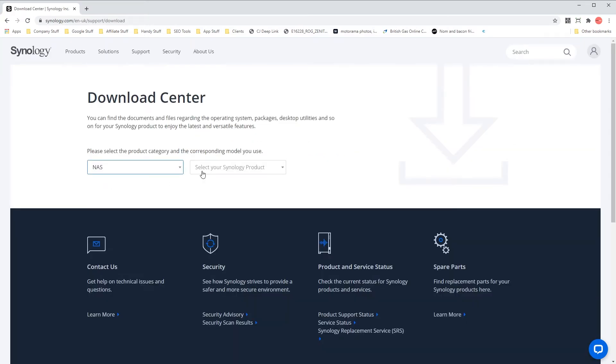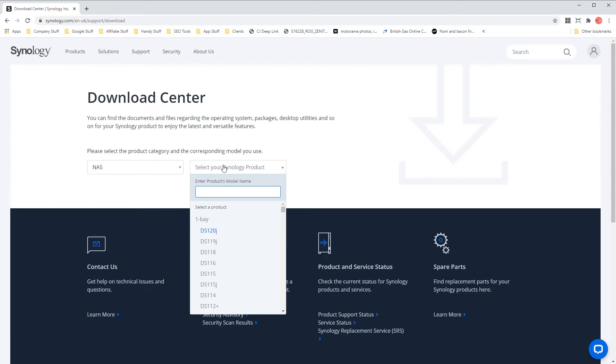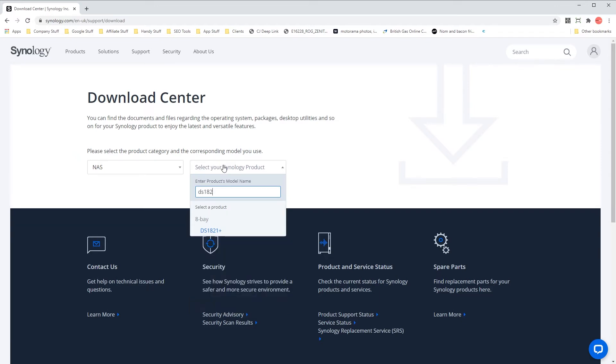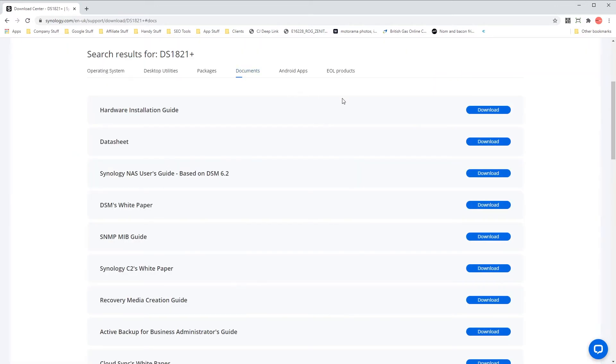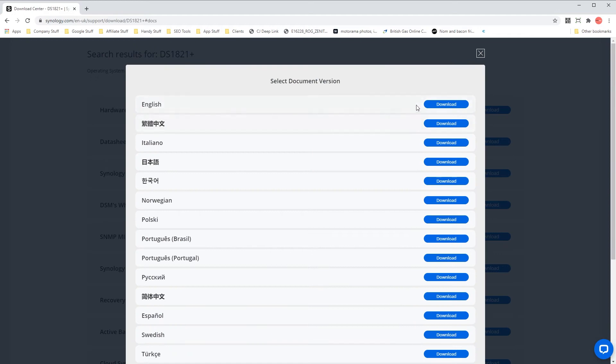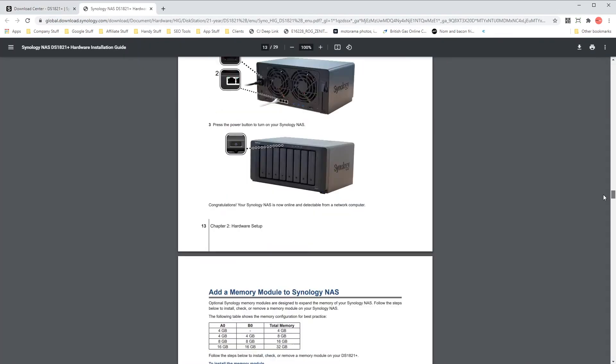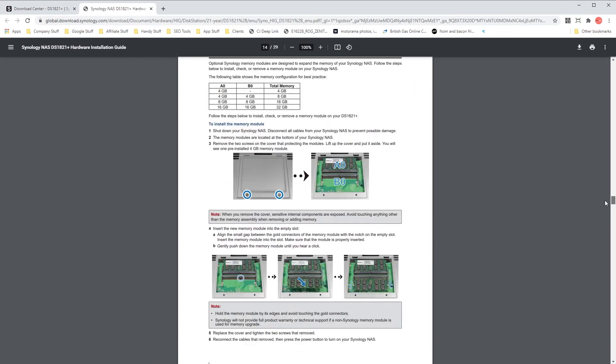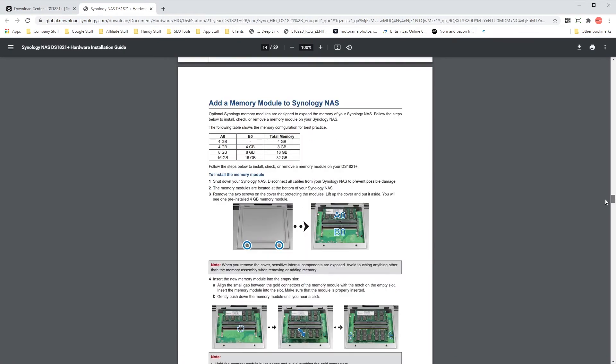You can find more information about this in the download center by selecting your model, heading to the documents section and downloading the hardware installation guide which shows you how to access the memory for your particular Synology NAS model.